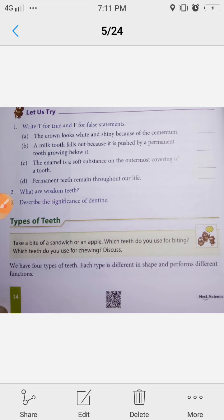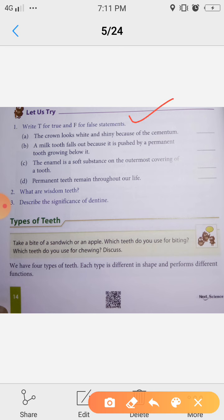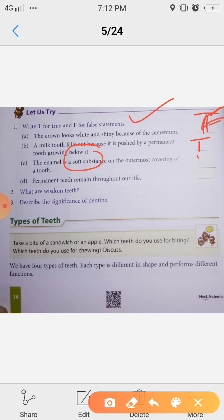First exercise: True or False. First one — the crown looks white and shiny because of the cementum. No, it is because of the enamel, so this is False. Second — milk tooth falls out because it is replaced by permanent tooth growing below it. That is True. Third — the enamel is a soft substance on the outermost covering of tooth. Enamel is not soft, it is hard, so this is False. Fourth — permanent teeth remain throughout our life. This is True. So: first is False, second is True, third is False, fourth is True.